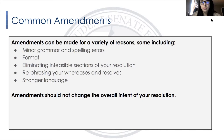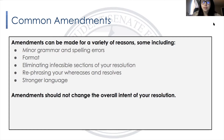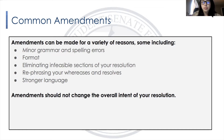Amendments should not change the overall content of your resolution. Once you submit your resolution, you cannot change the topic, content, or intent of your resolution. Amendments can only be made for minor grammar and spelling errors or any of the other areas we just covered.